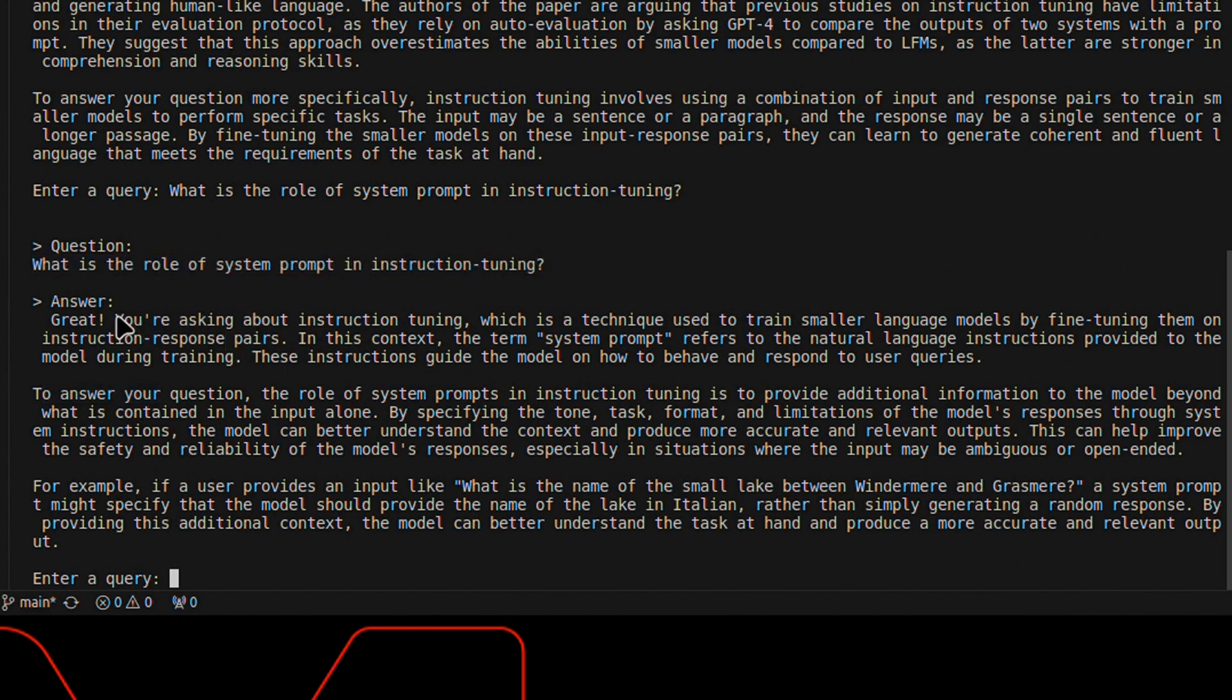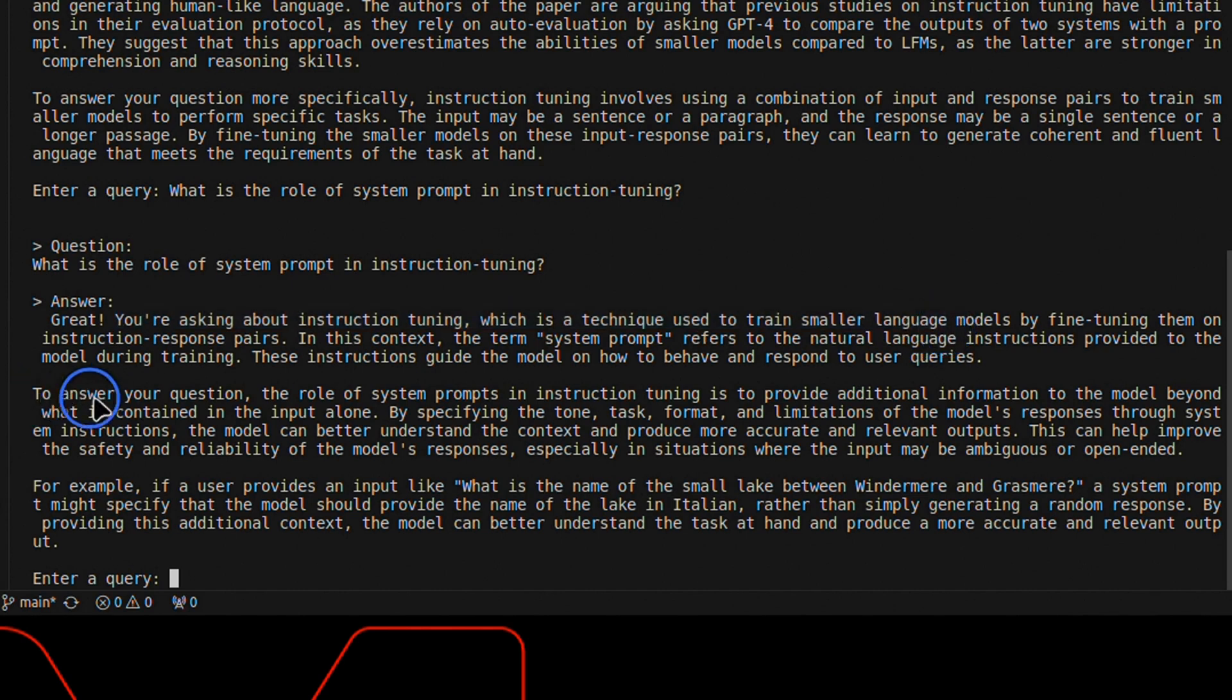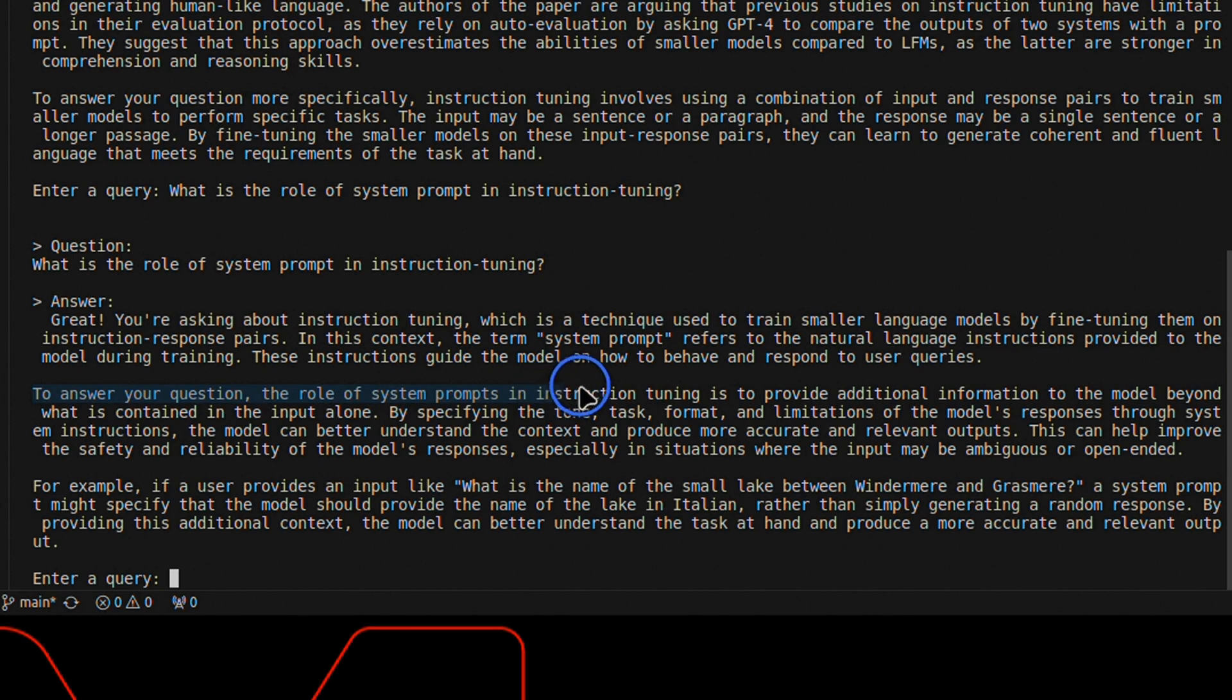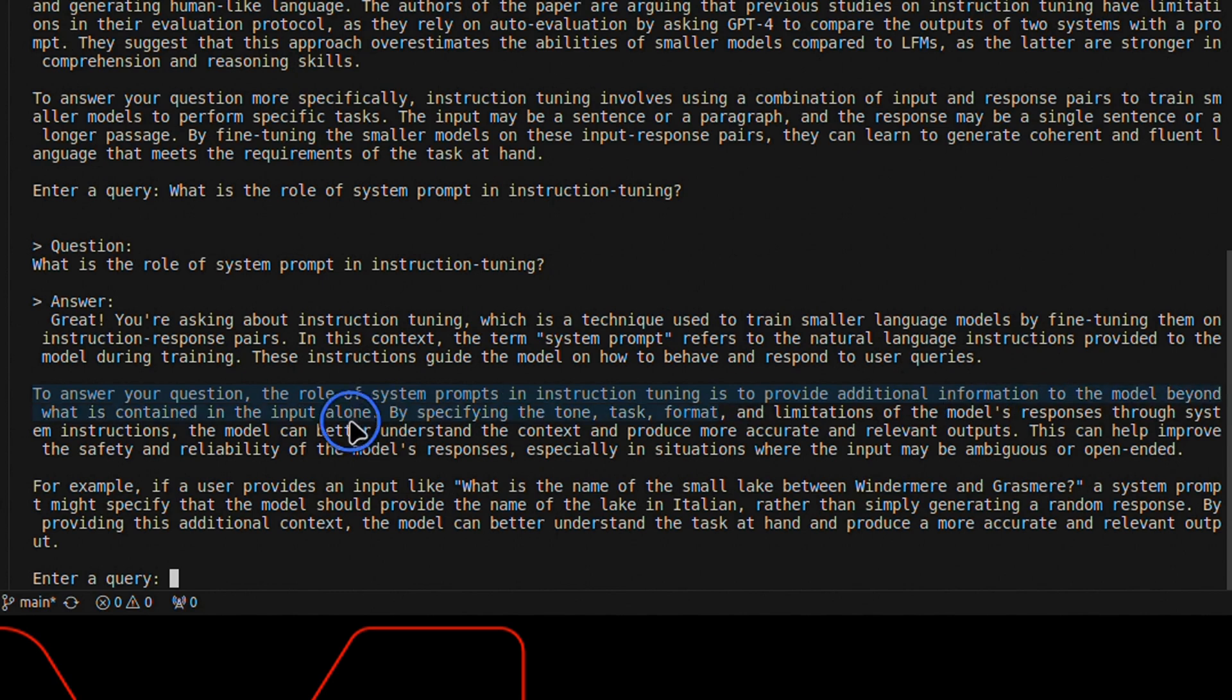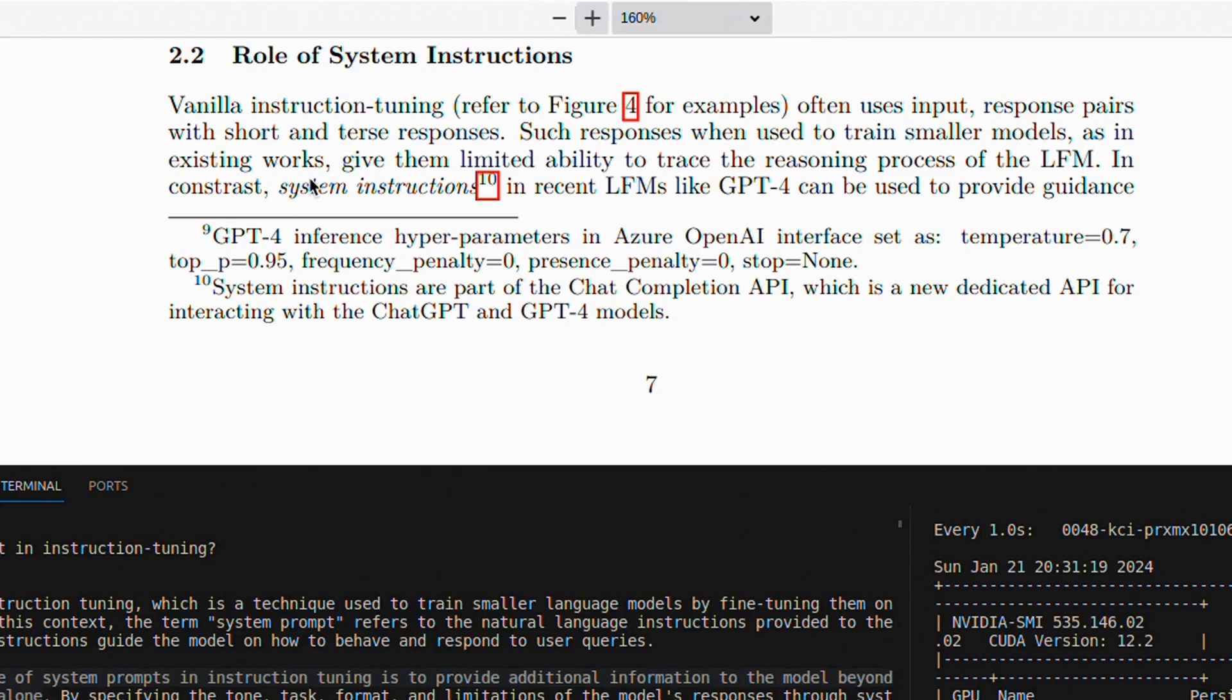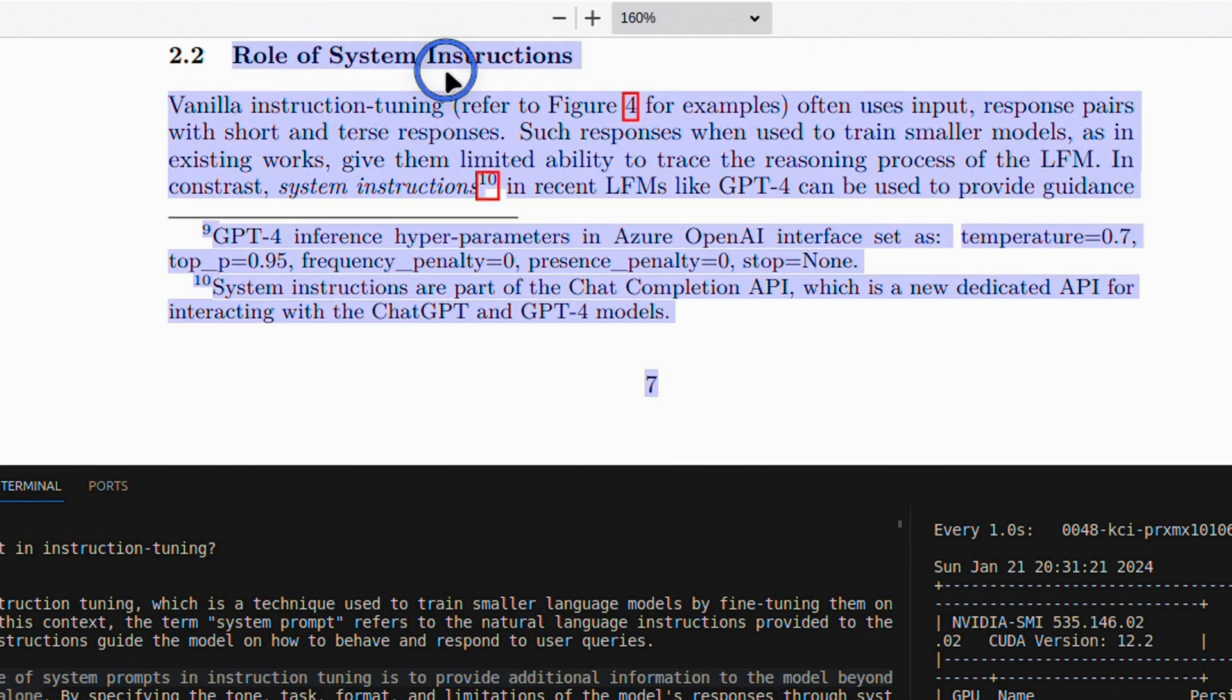It first talked about instruction tuning. Then it states to answer your question, the role of system prompts in instruction tuning is to provide additional information to the model beyond what is contained in the input alone. And the response is coming from the paper, which actually talks about the role of system instructions.